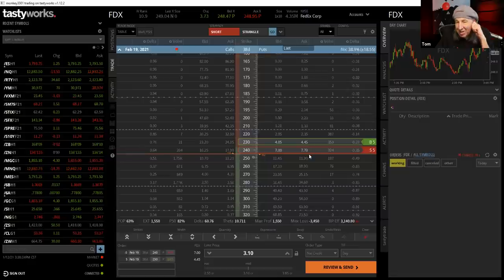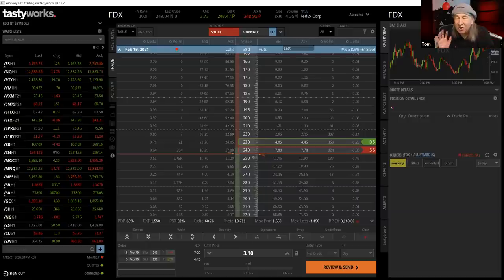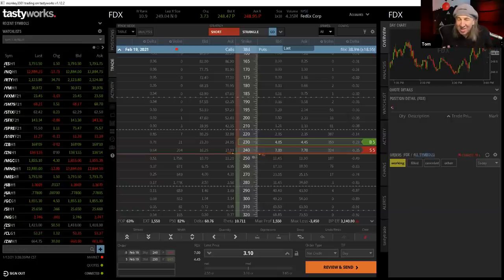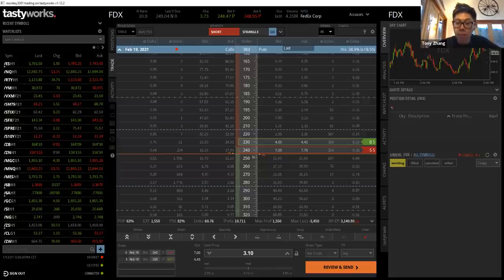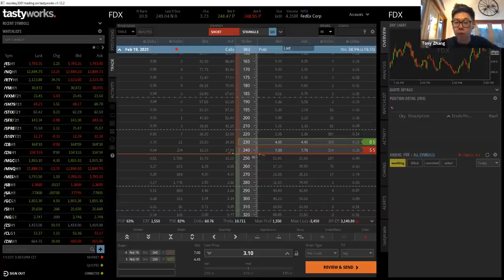Tom notes that in theoretical terms, the debit spread and credit spread are virtually the same thing due to synthetic equivalence. Tony reveals his actual position in FedEx is a debit spread — he's long the 250 calls and short the 280 calls, reflecting a strong directional and fundamental view. Tony goes to March rather than February when using a debit spread, to reduce the theta (time decay) on the overall trade.